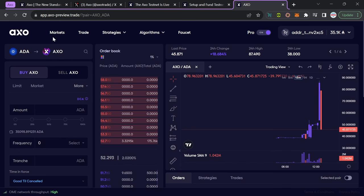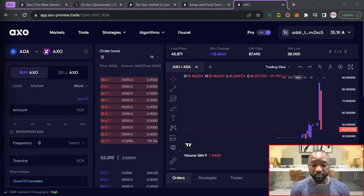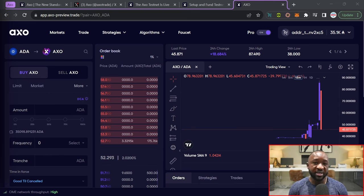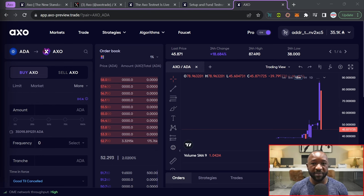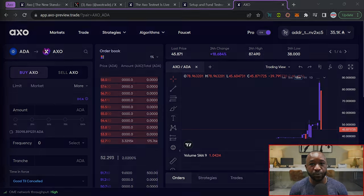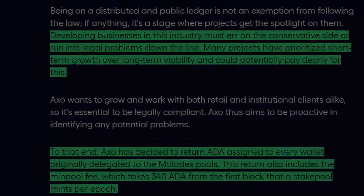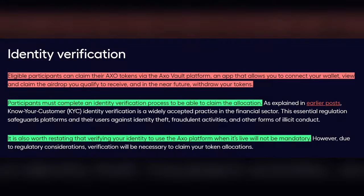One thing that I do want to note here that I've gotten a lot of comments about has been surrounding whether or not KYC is going to be required in order to utilize the platform. Keep in mind that the team did have an ISPO. Because of regulatory reasons, they did decide to return all of the ADA that was raised as part of their ISPO. But if you do want to go and actually claim the AXO tokens that will still be distributed, you do have to sign up for KYC in order to claim those tokens. In order to utilize the testnet, as well as the application, once it launches on the main net, you will not need to utilize KYC. I do want to take a quick second to mention that here.